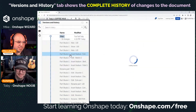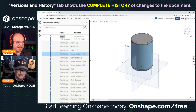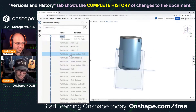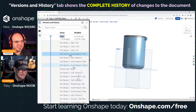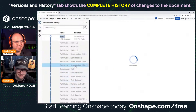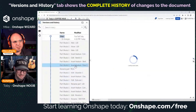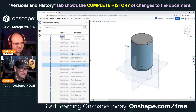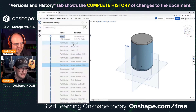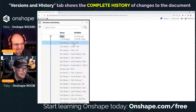Unlimited undo forever and ever, even after you close a session. It's the entire history tree and you can look at it at any moment. This is not something that's available in any other system I can think of.